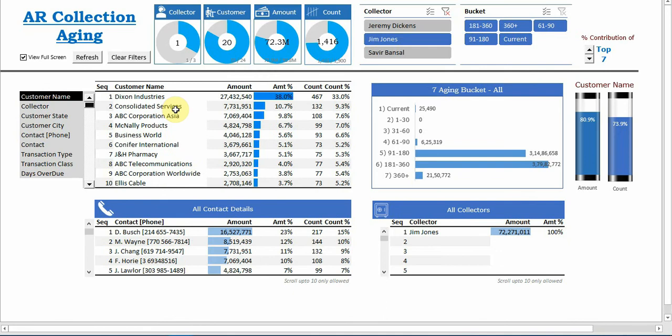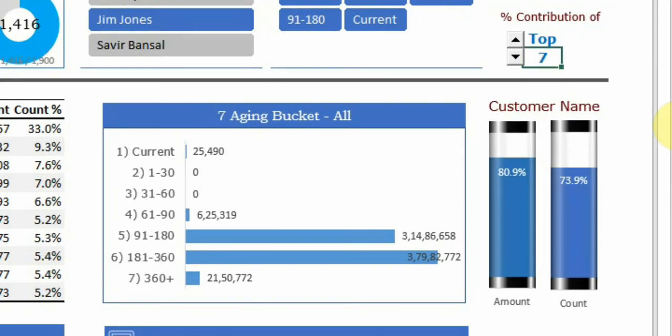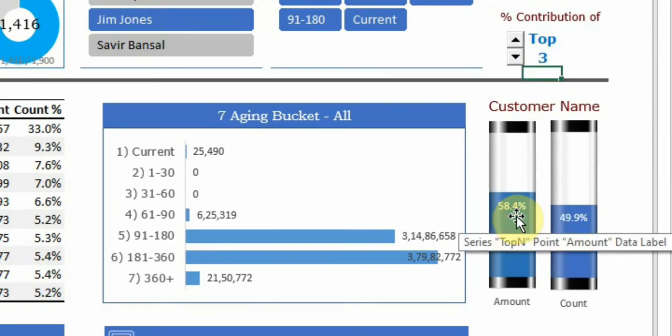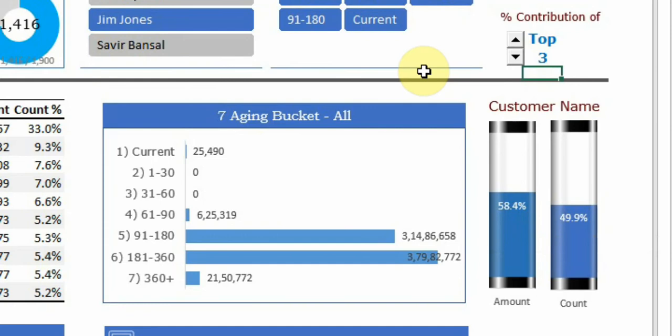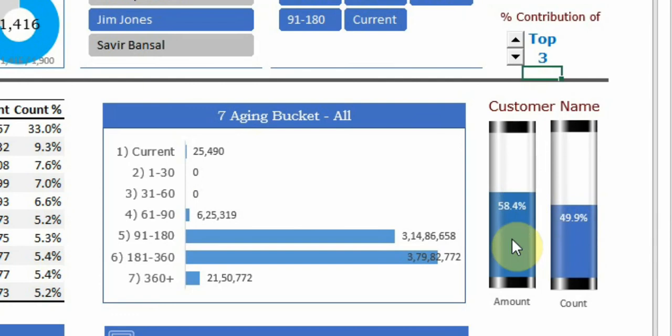Second, we want to see how much is the contribution of top three customers. So here you can see I can enter top three. 58% of the amount which Jim Jones is responsible belongs to top three customers. So if we focus only on the top three customers, 58% will be recoverable.